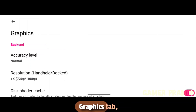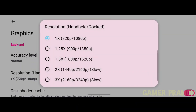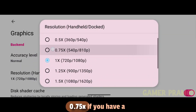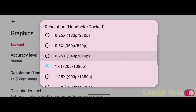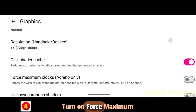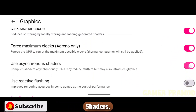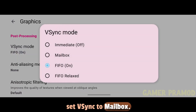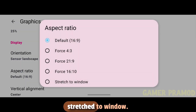Now go back to the Graphics tab. Set the Accuracy Level to Normal. Select the resolution to 0.75x if you have a mid-range or low-end device — for today's video I'll be going with 1x. Turn on Force Maximum Clocks, turn on Use Asynchronous Shaders, set V-Sync to Mailbox. Scroll down and select the Aspect Ratio to Stretched to Window.